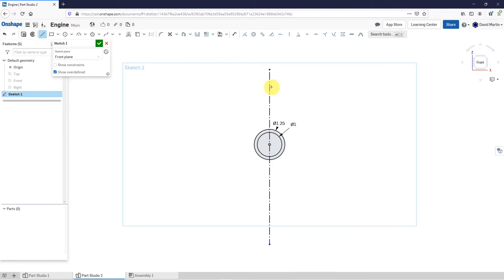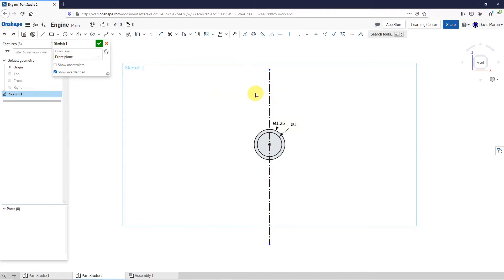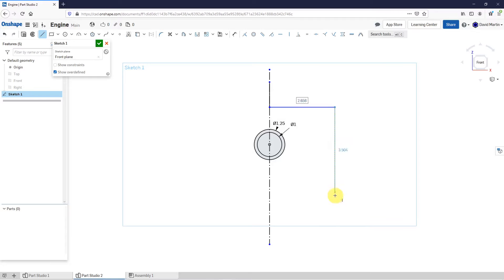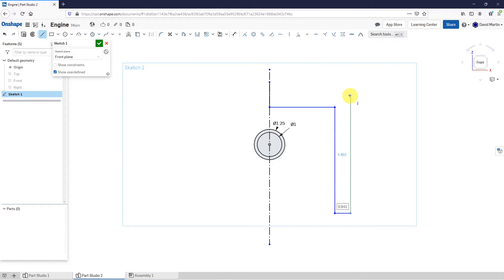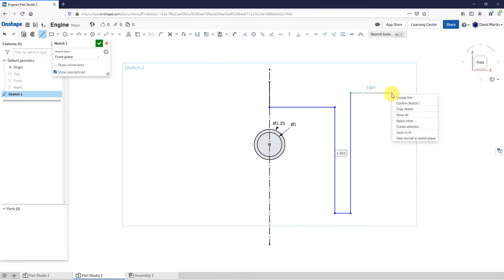Now let's start creating some regular lines. Let's start one right on here. Let me undo and create a line. Left-click over there and then about over here. And let's right-click and then Escape out of the Line command.